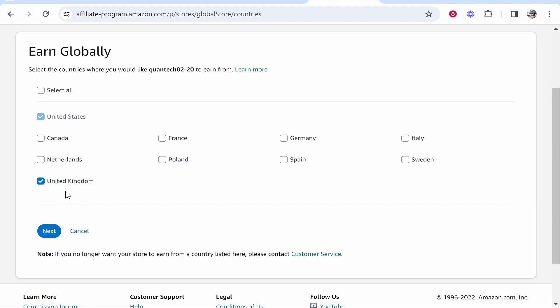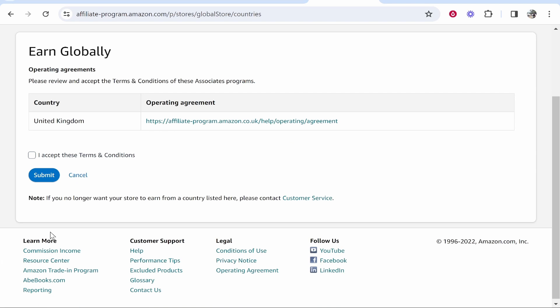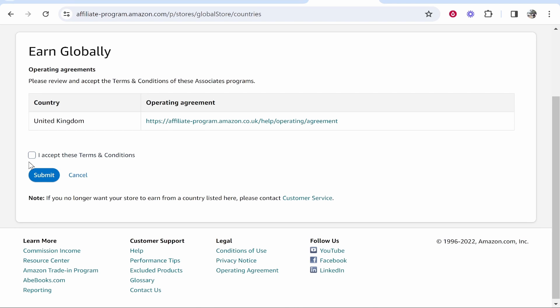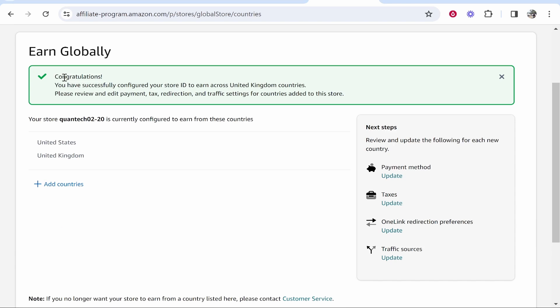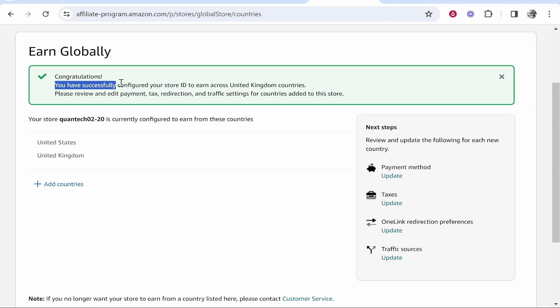So I'm going to leave it on the UK because I've only got a UK and a US account. Then we can click next. Now you want to accept these terms and click submit.